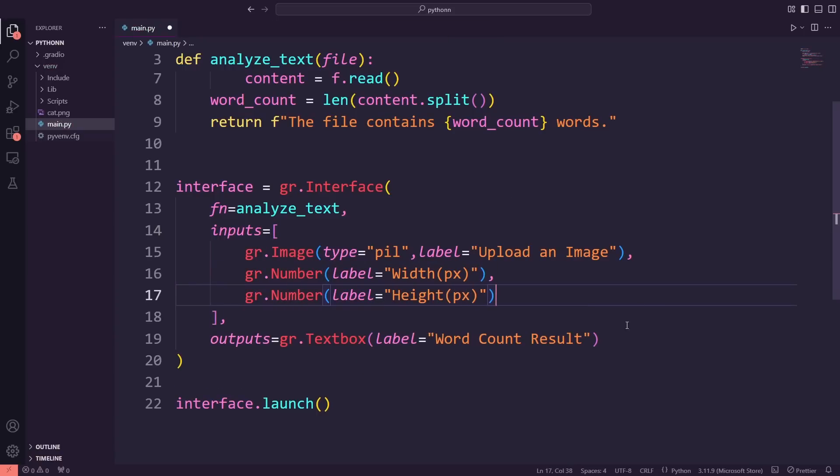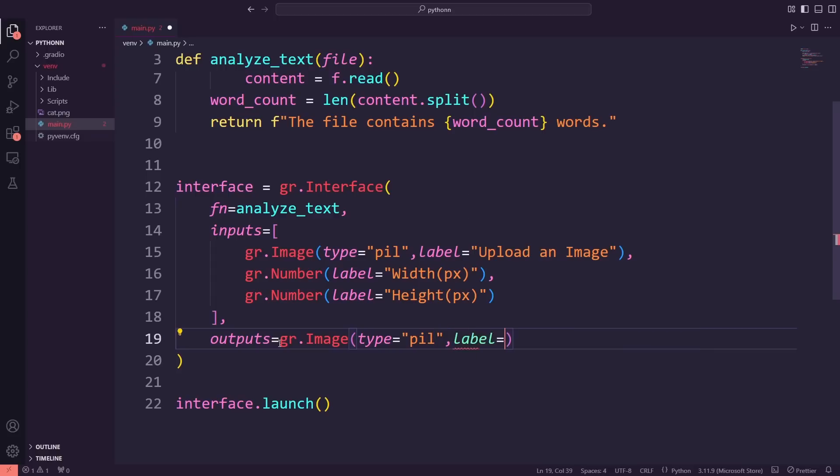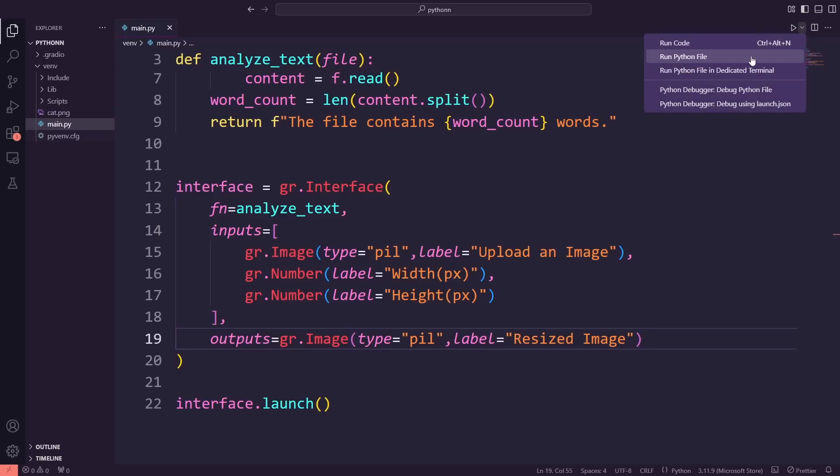For the output, I'm setting it to display the resized image right on the screen. Now that I've made the changes, let's launch the app and see how it looks.